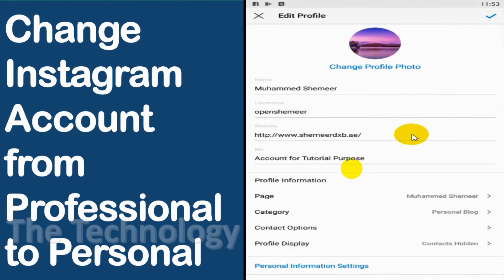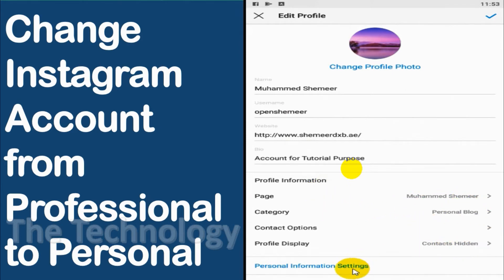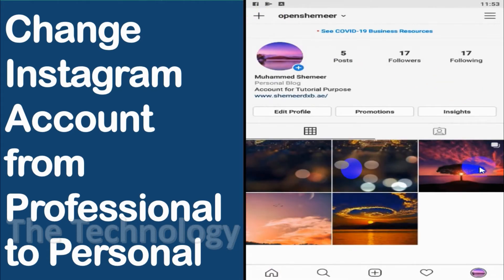Right now you can see that my account is a professional account and it has been linked to one of the pages — it's a personal blog category. So we are switching it back to the personal account, like a normal account without insights and a lot of other stuff.